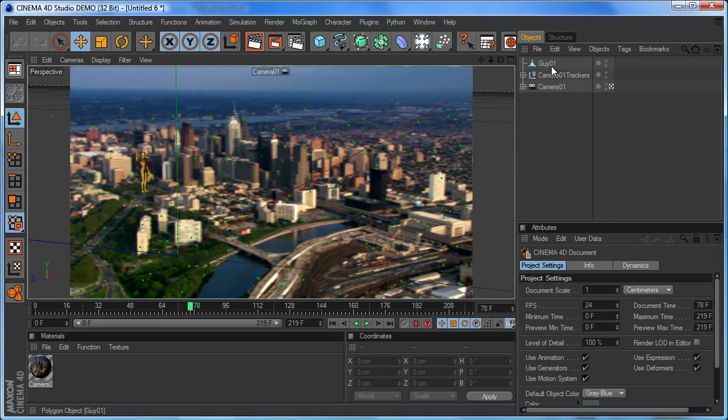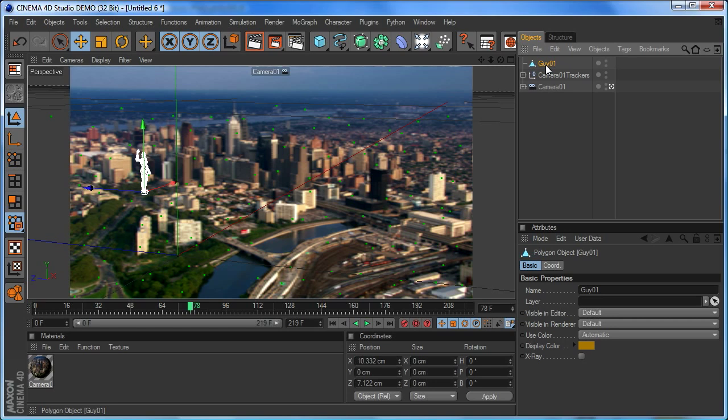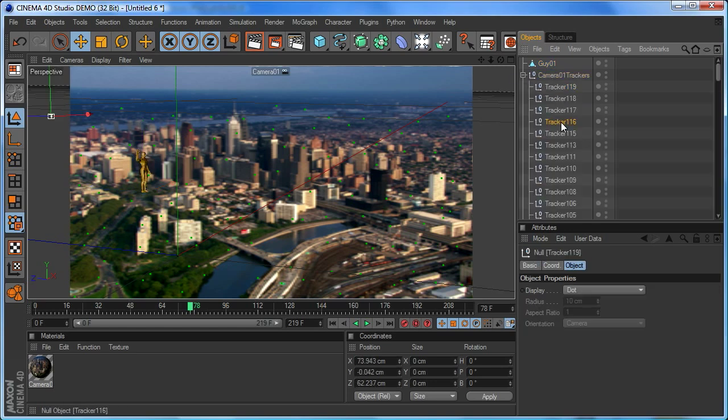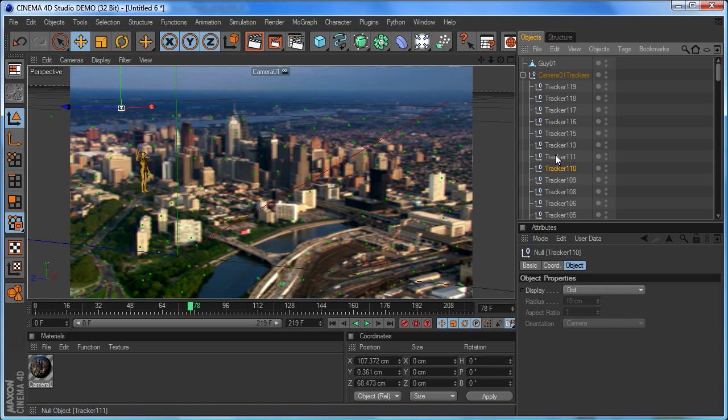We've got our guys over there. We've got the whole set of trackers scattered all around here that say where everything is in the scene so that we can use them as references if we want to add additional objects and so on.